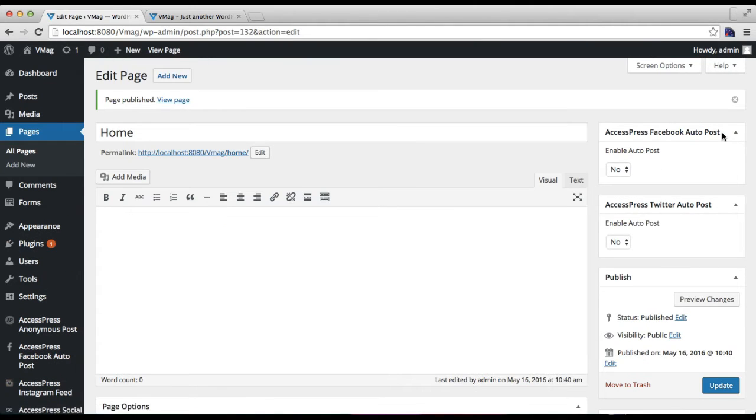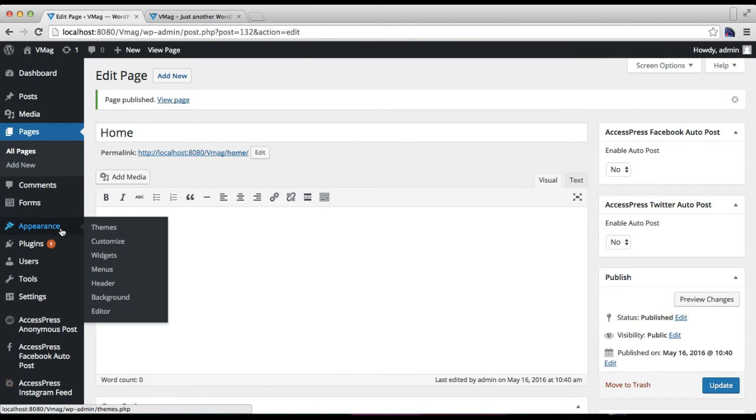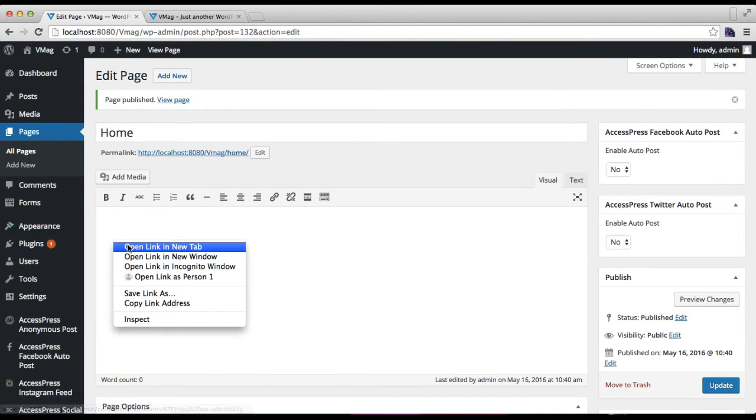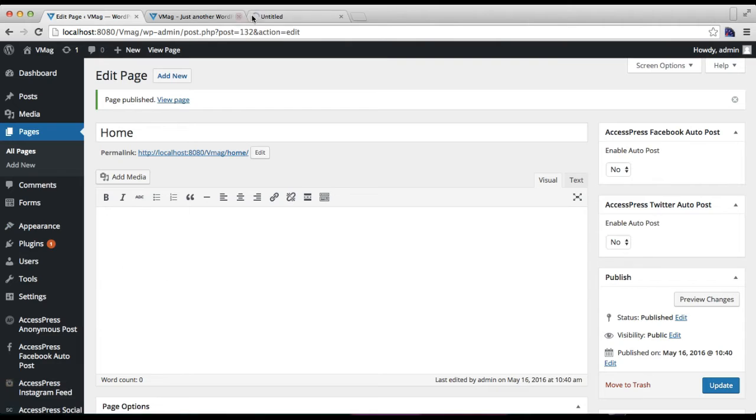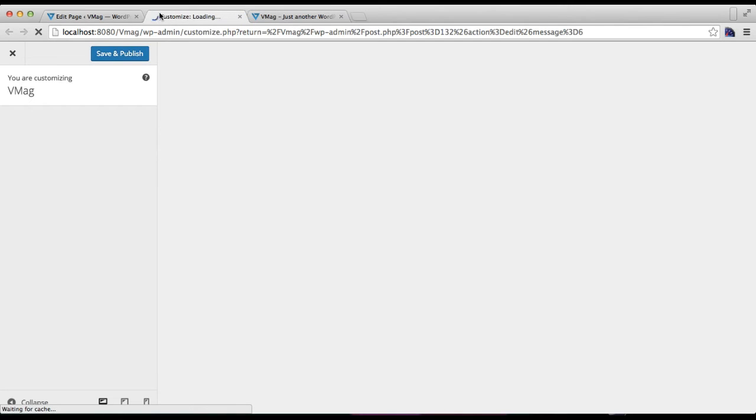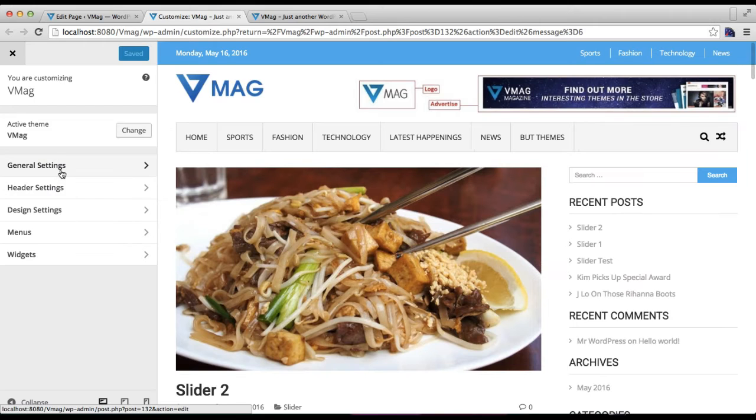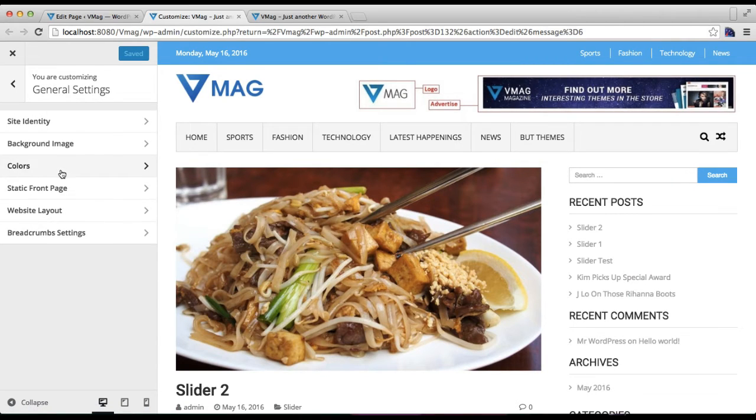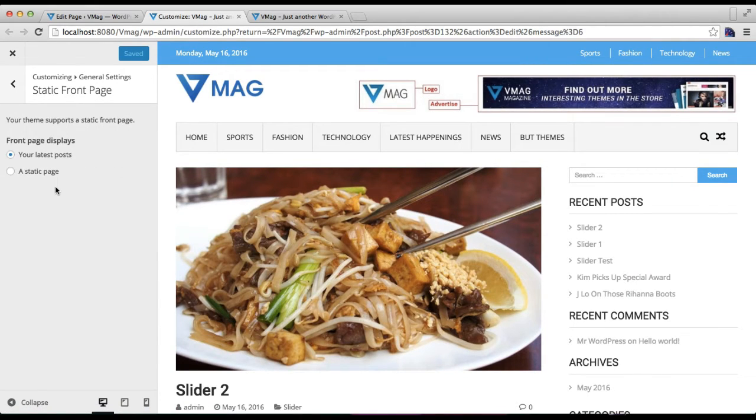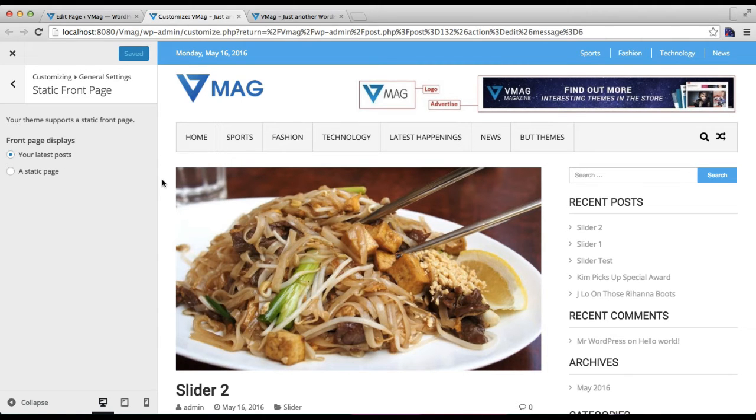Now that your page is published, all you have to do is go to Appearance and then click on Customize. Then in General Setting, click on Static Front Page. As you can see, you have selected your latest posts.